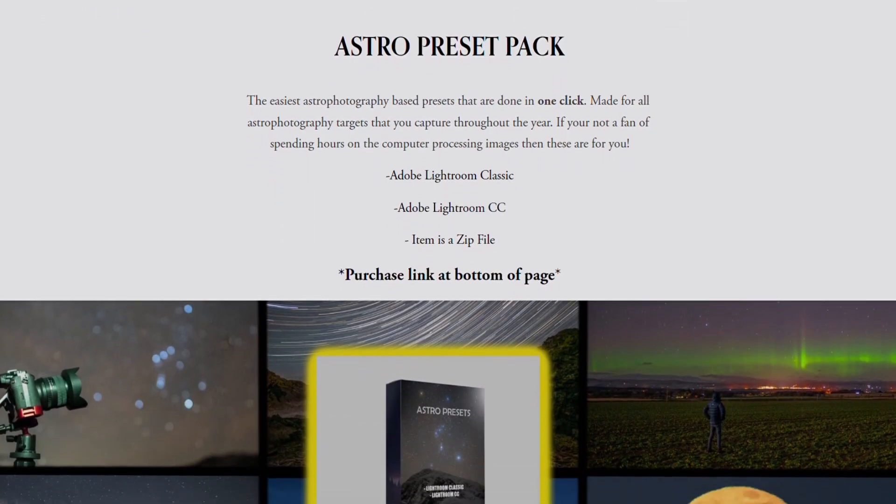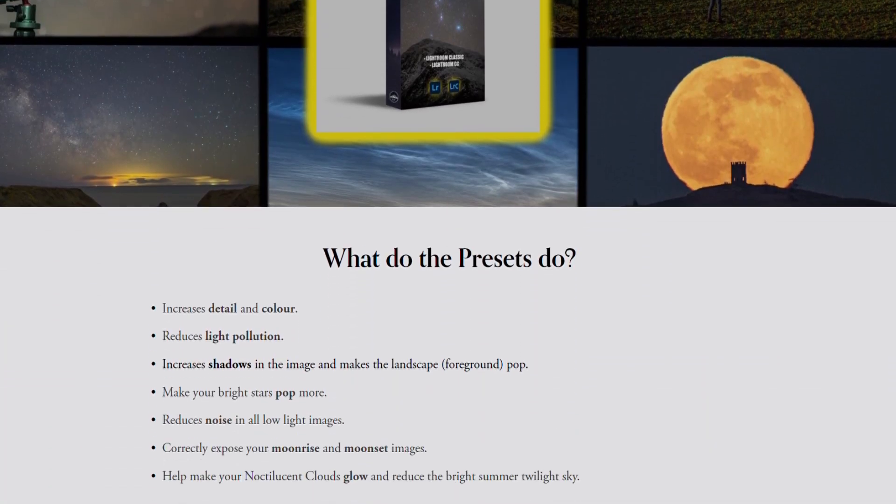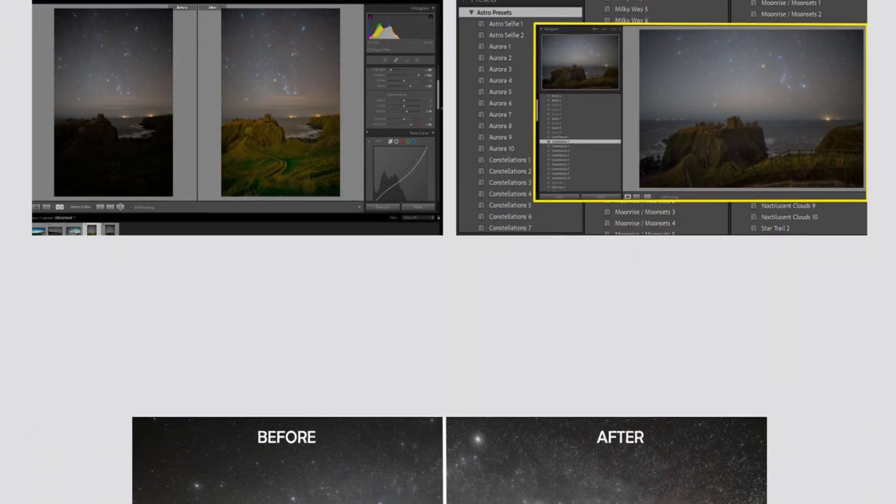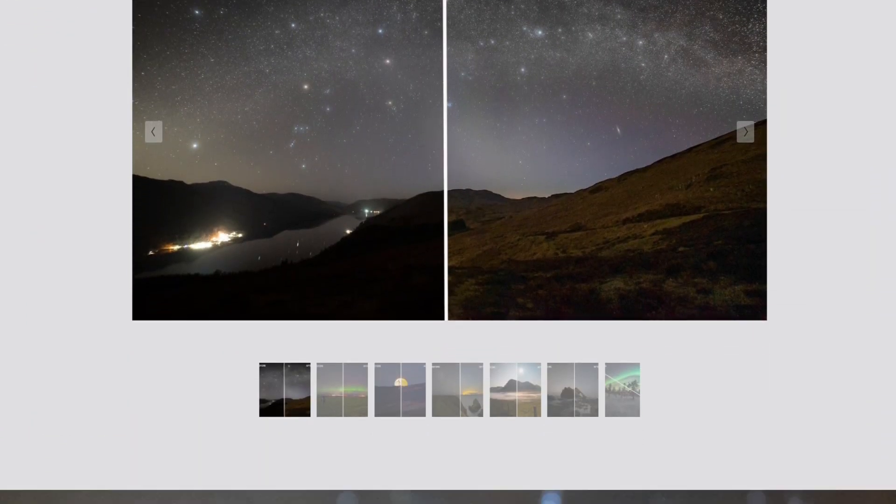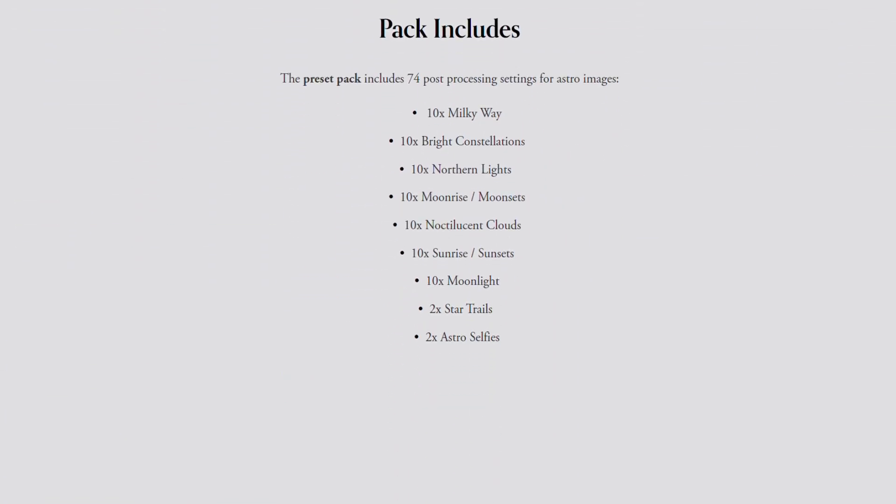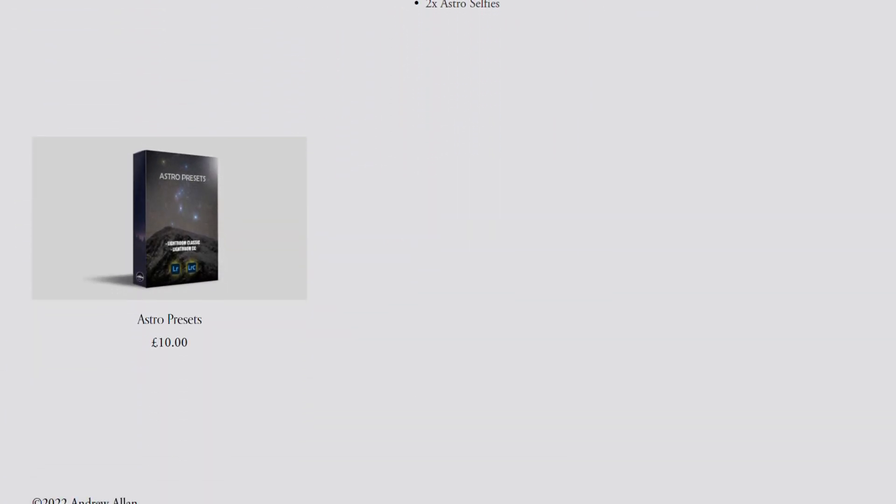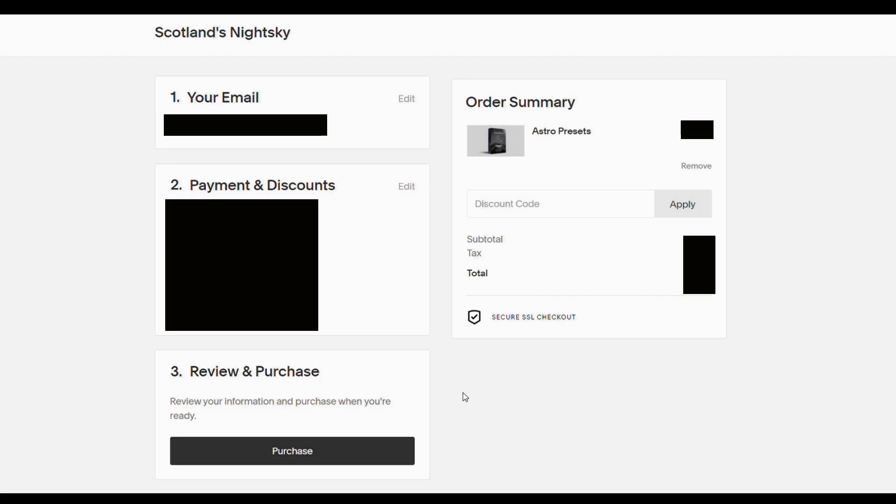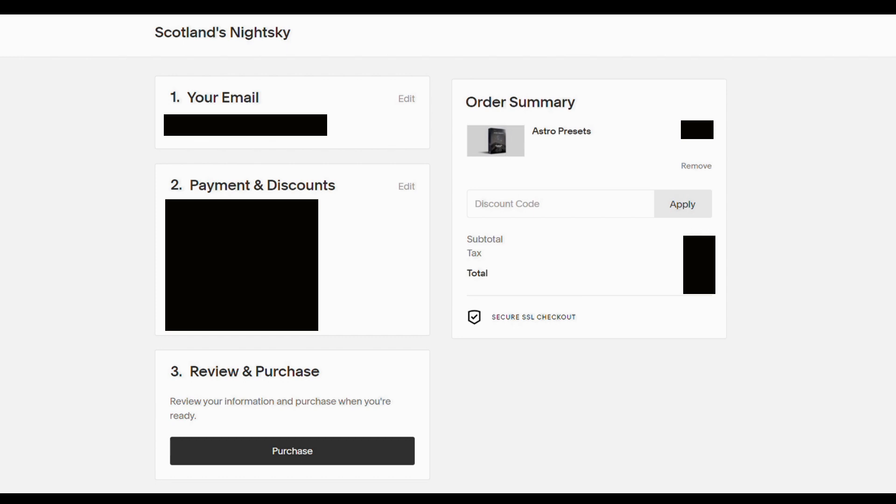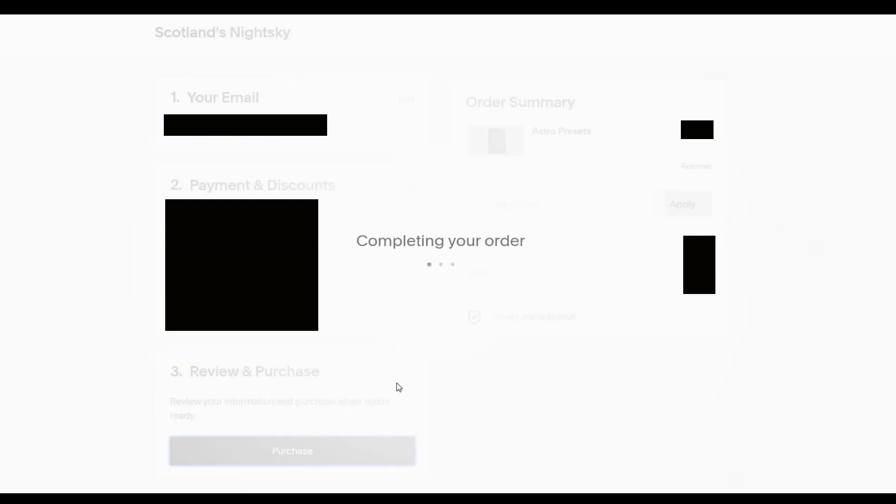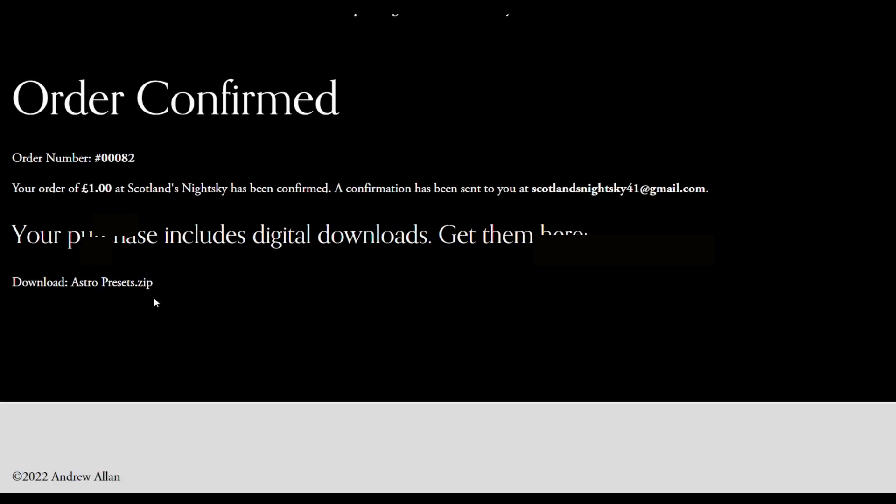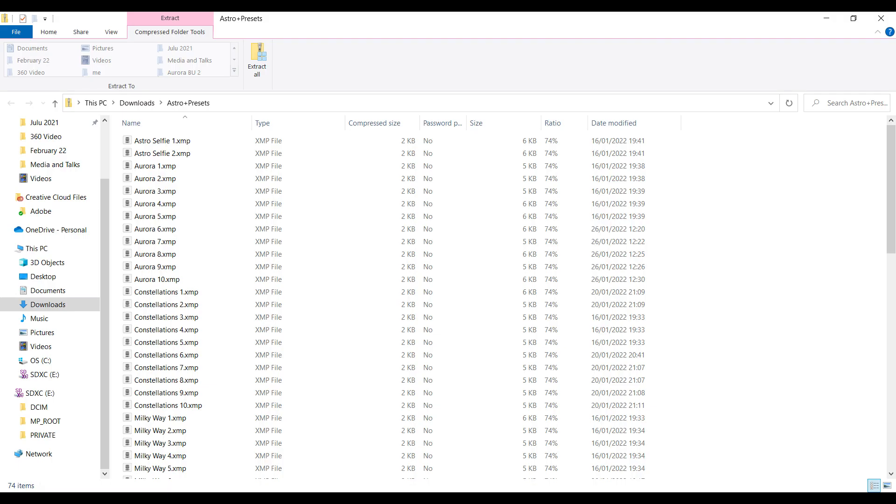So the first thing to do is head over to my website and head over to the presets page, which will look like this. It'll have information and diagrams, before and after pictures. And the preset pack will be located at the bottom of the page like so. When you've read all the information and you go to purchase, a screen like this will pop up. All you simply do is put in your details and press purchase. This will take a few seconds to go through. And then you'll be greeted with a screen just like this.